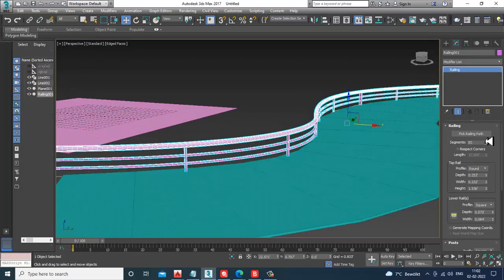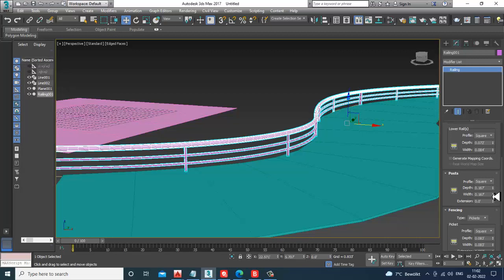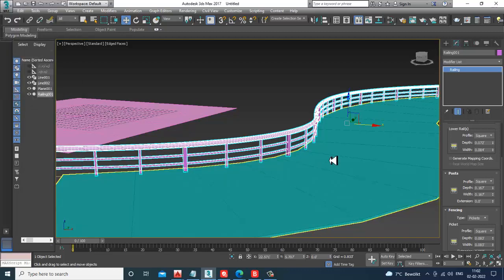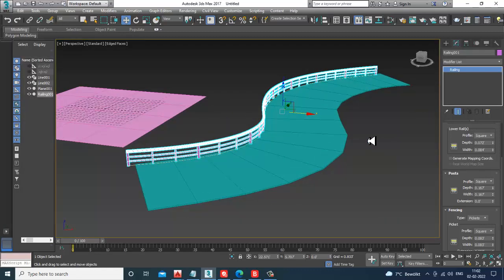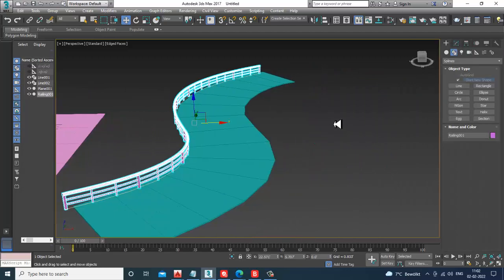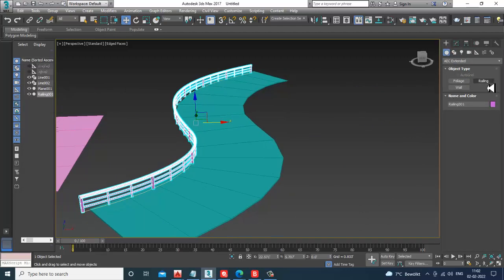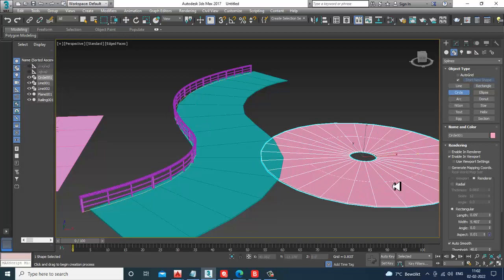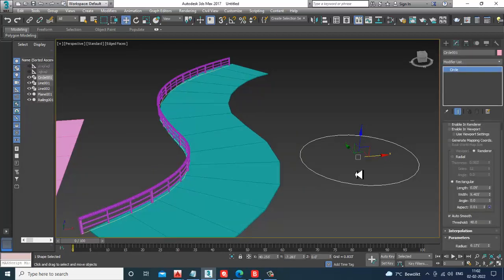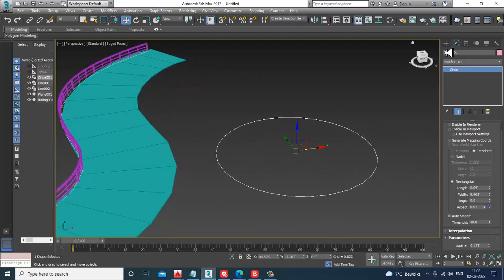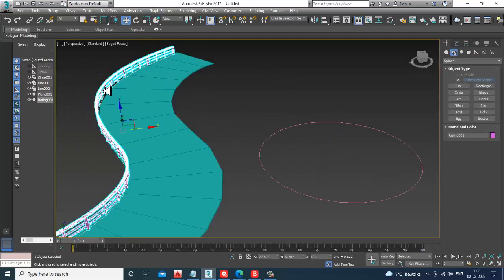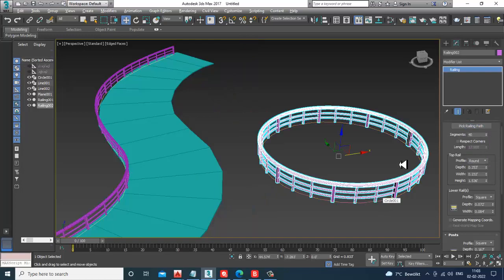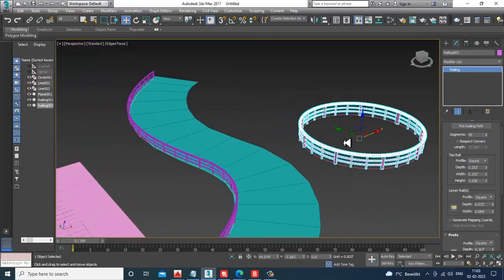You have additional options like increasing or decreasing the post settings as needed. Whatever you want to create is possible using this railing option. Railings can also be created on circular surfaces — if you take a circle, you can copy it, pick the railing path, and place it on top to get a railing on a circular shape.